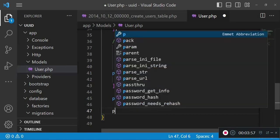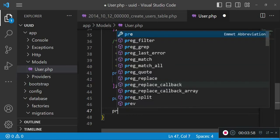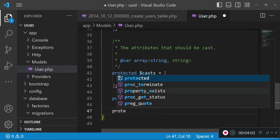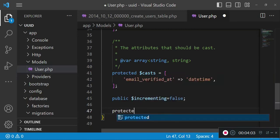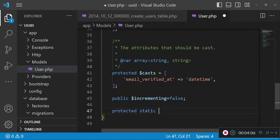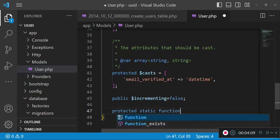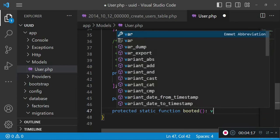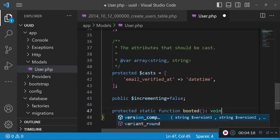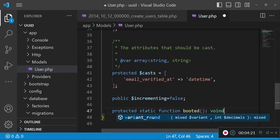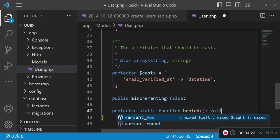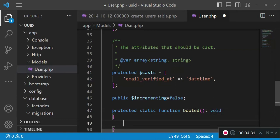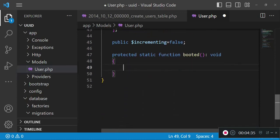There is something else that we are supposed to do. We are going to override a creating function. In this case, we are going to have a protected static function booted that returns void.